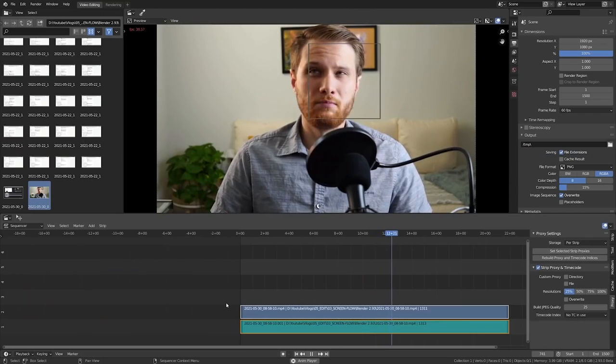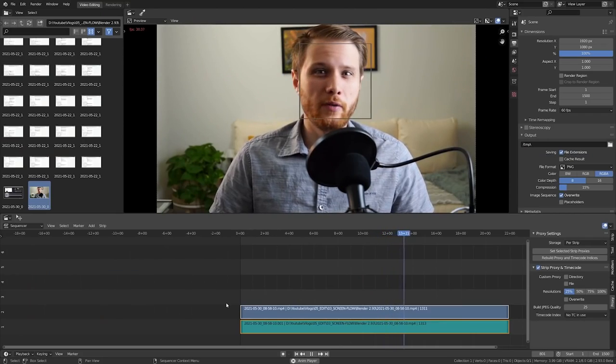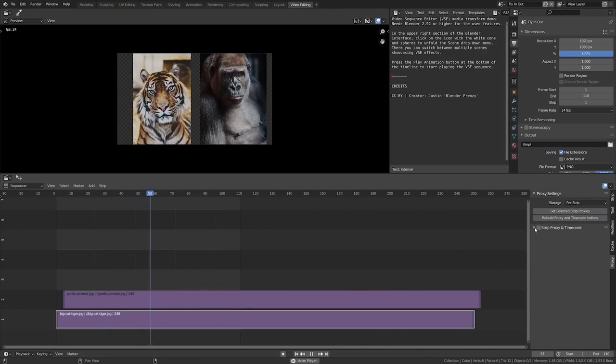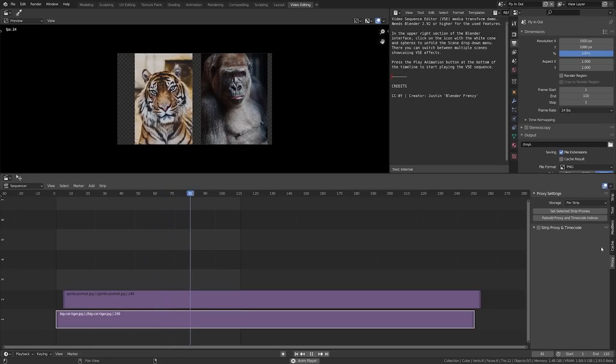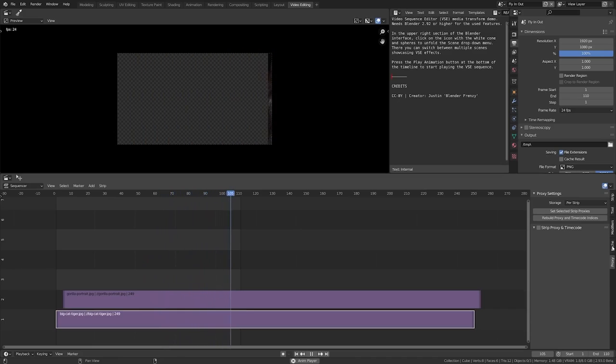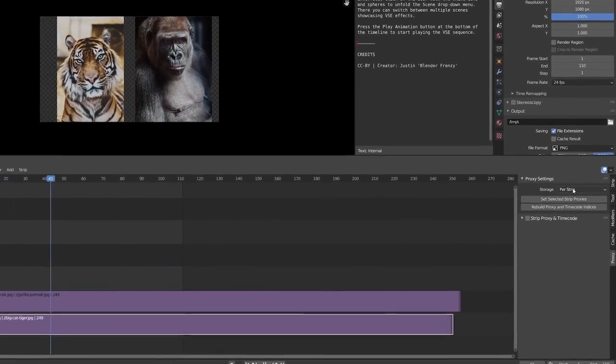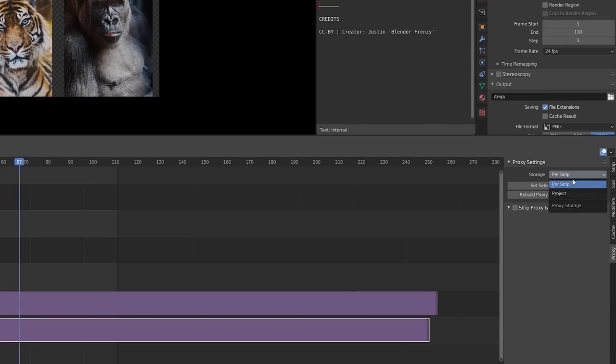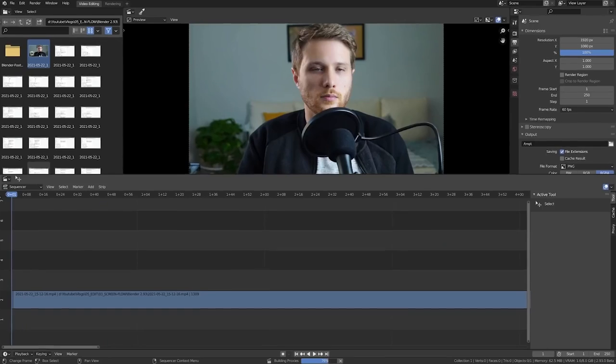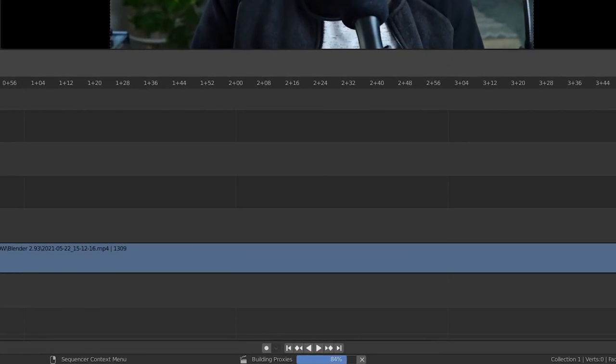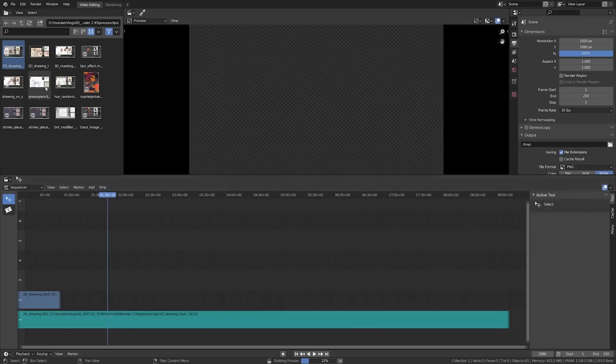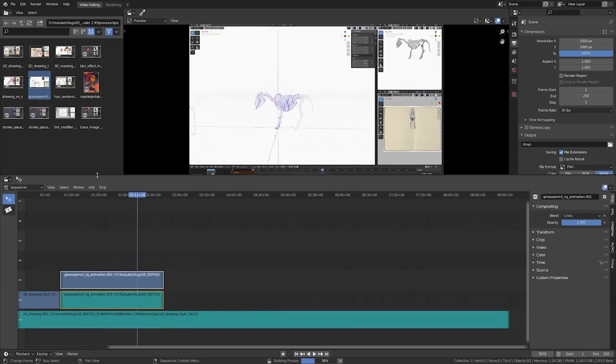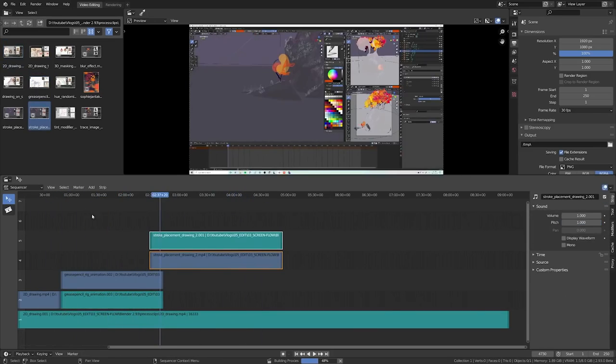Have you ever thought, I hope I never have to open another piece of creative software? Well apparently the devs did because the video sequence editor just got even better with these new updates. Now we have automatic proxy setting meaning that it will automatically generate a proxy to ensure playback speed. These proxies are generated much faster and require much less storage space.